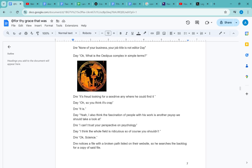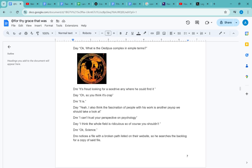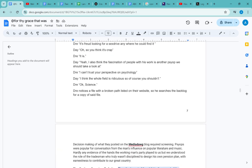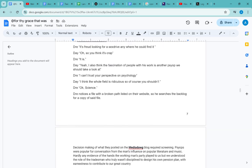Day: 'Okay, science.' Dre notices a file with a broken path listed on their website, so he searches the backlog for a copy of said file. I'll stop here, catch you next time.